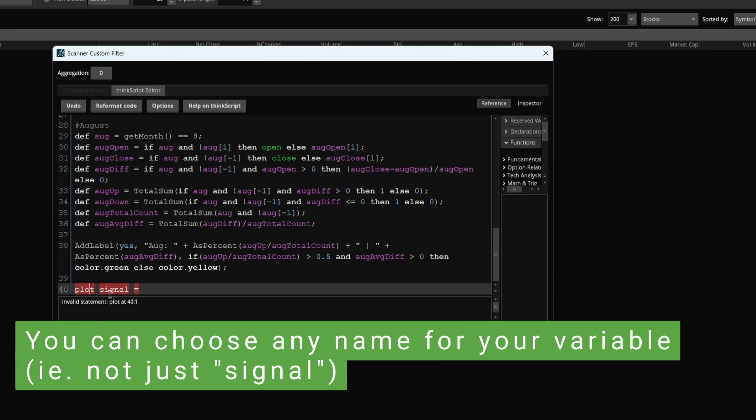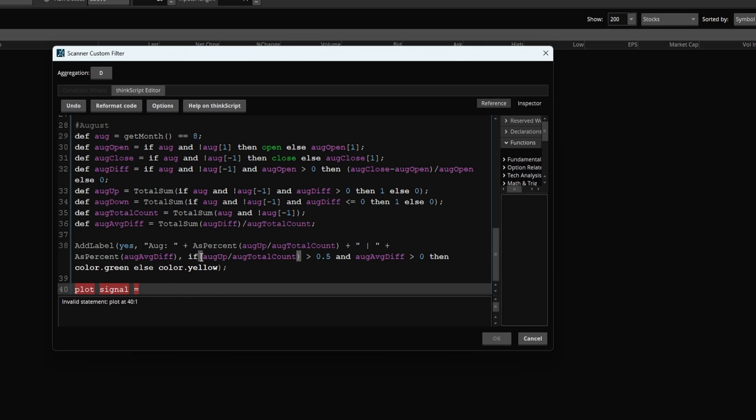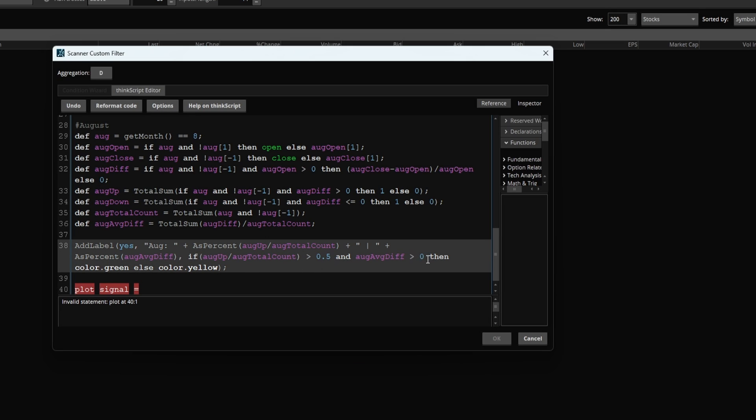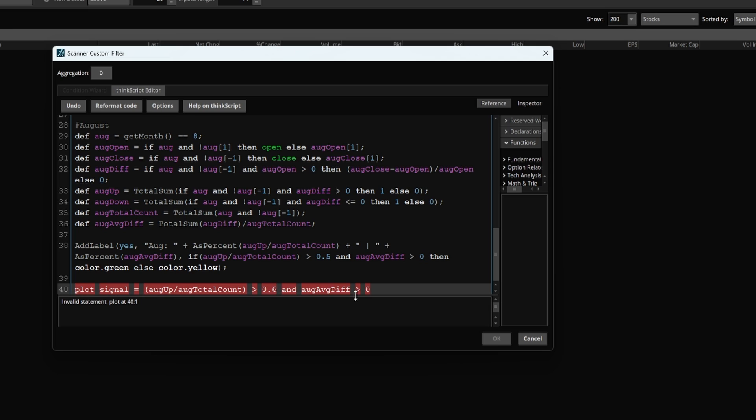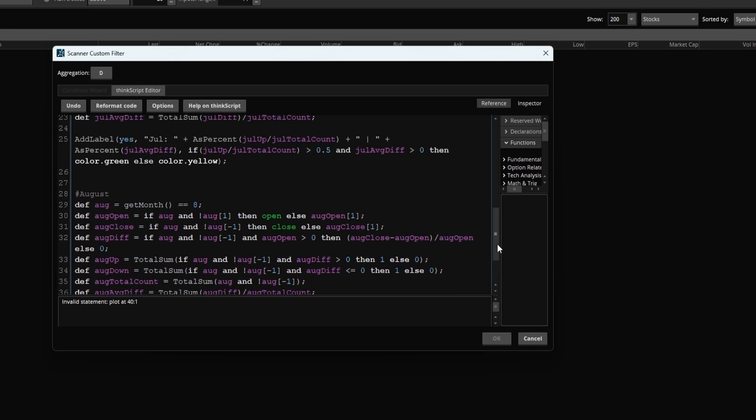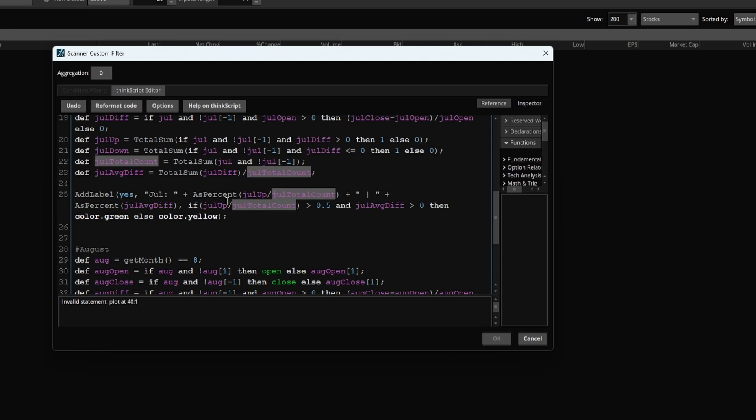I'm going to say plot signal, since this is what I want ThinkorSwim to search for. And for our specific conditions, I'm going to say, hey, is August overall a month in which more than let's say 60% of the time, we close above where we opened at the beginning of the month, and on average, that difference is positive.